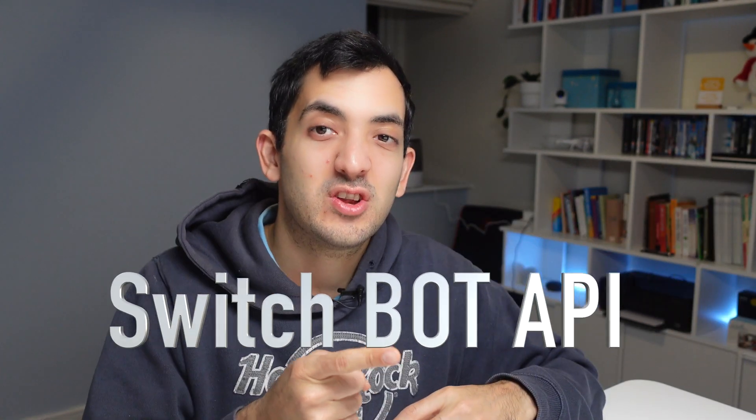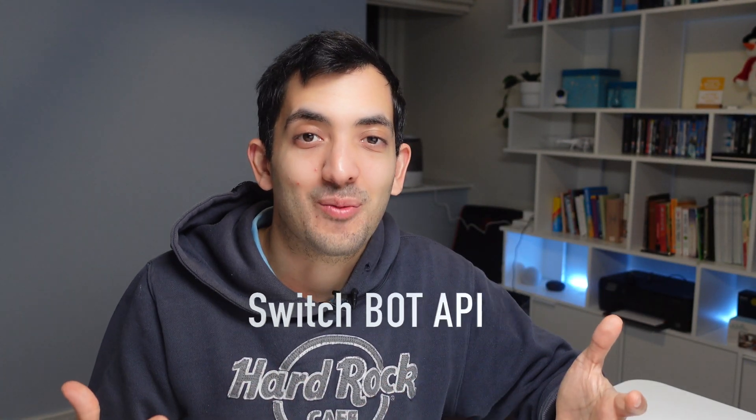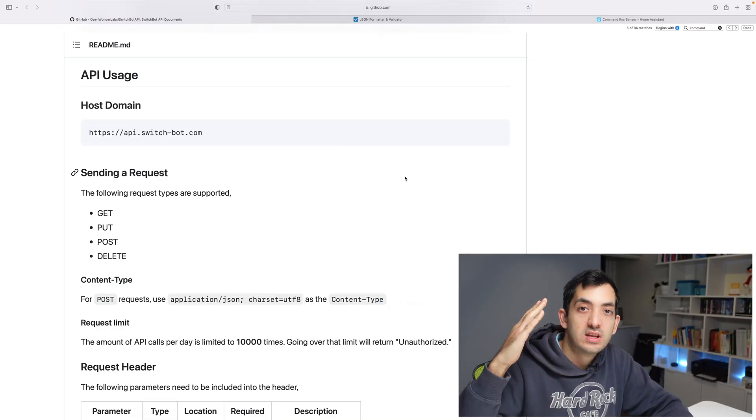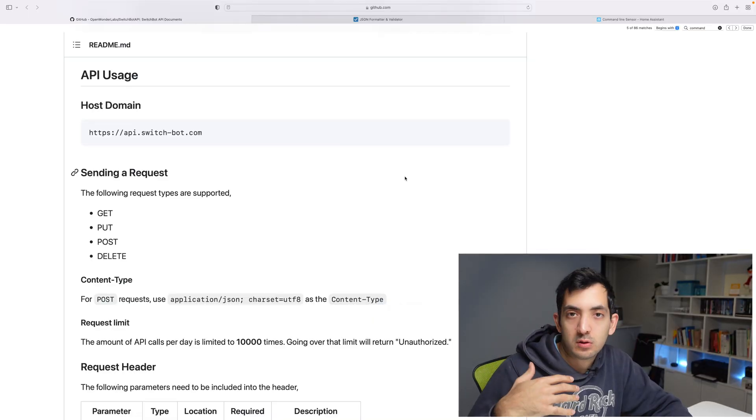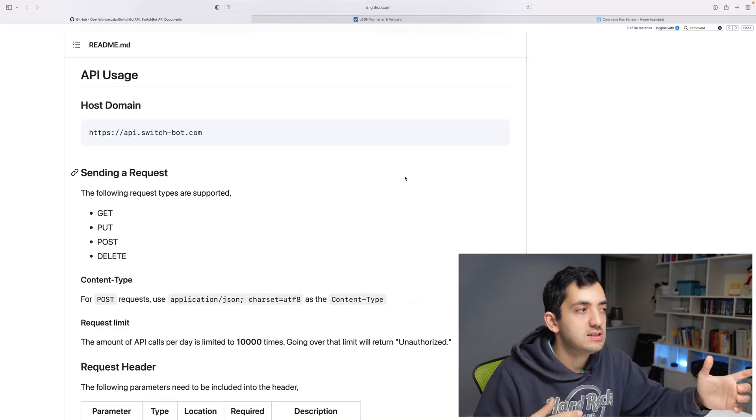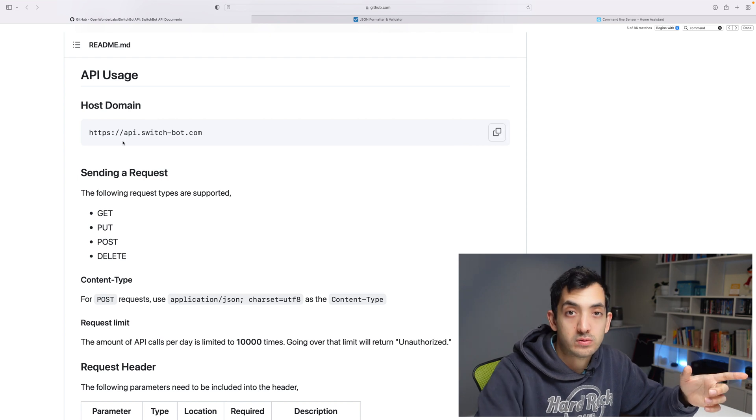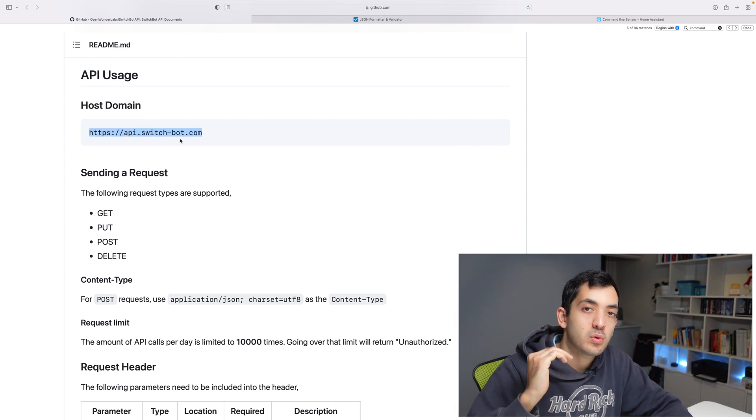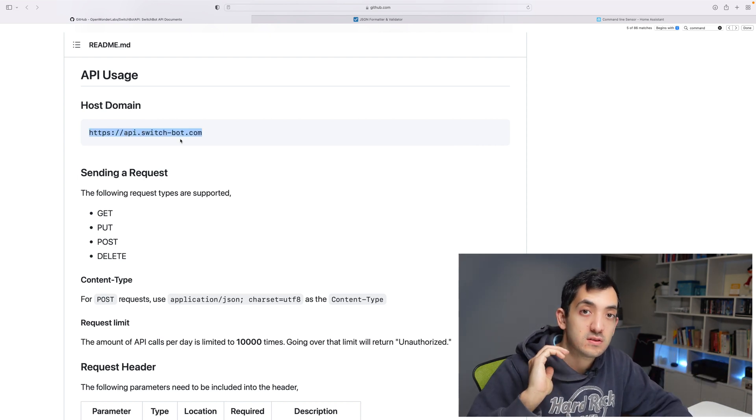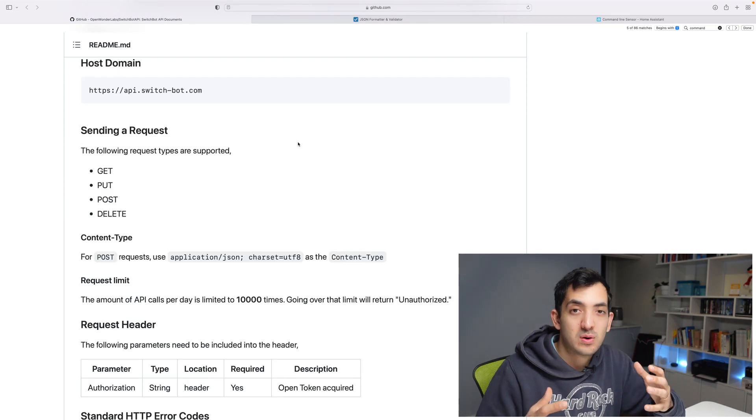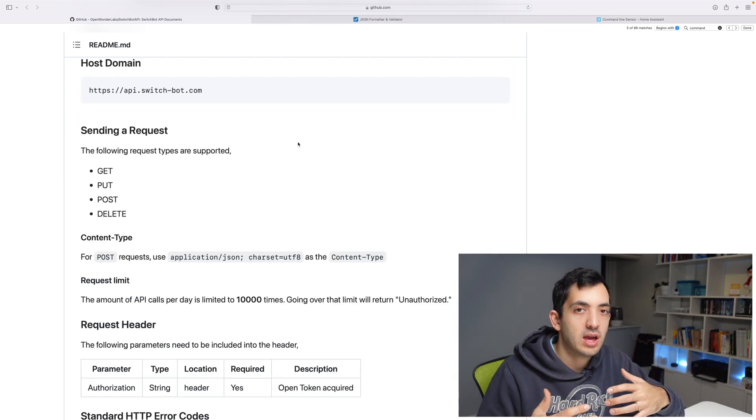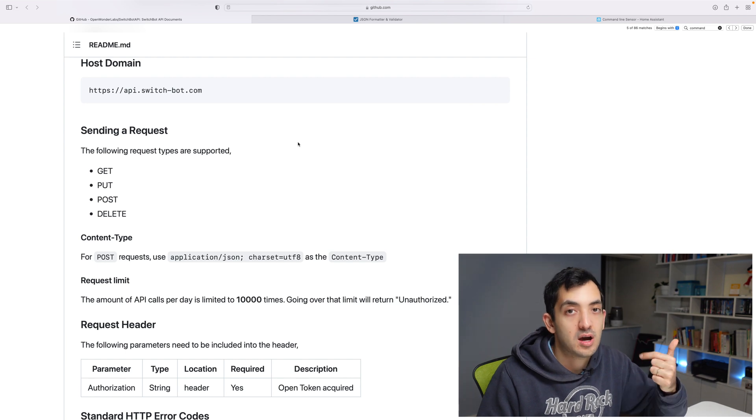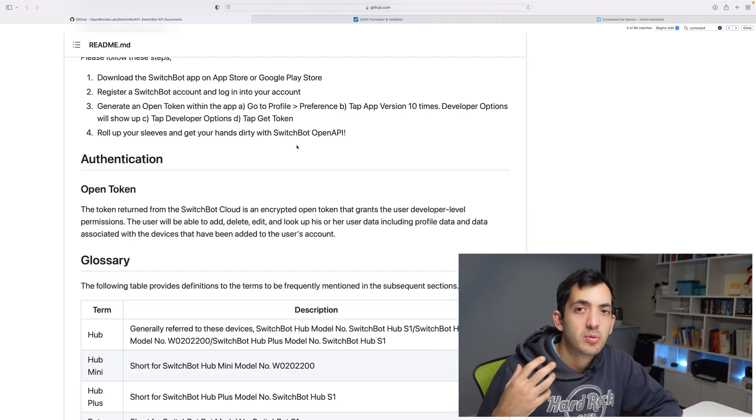The command line interface really is a simple way to send instructions to a computer. Let's jump into the SwitchBot API and see how that works. To actually talk to the API, this is the host - this address, API SwitchBot, is what we will be using to communicate. There are different ways we can communicate: with a get, a put, a post, and a delete.